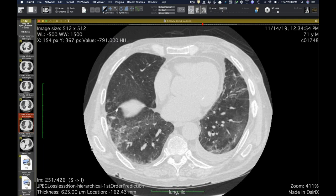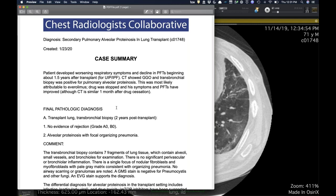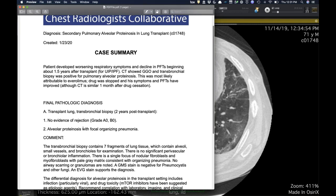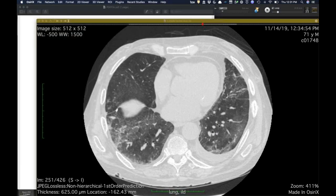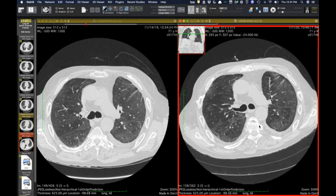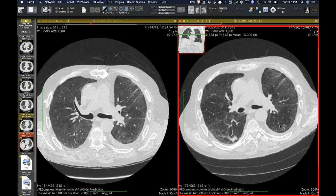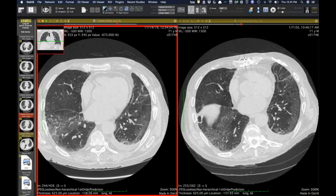This turned out to be secondary alveolar proteinosis. I have not encountered this before in lung transplant patients. There was one patient at UCSF maybe 10 years ago with a similar thing — alveolar proteinosis with focal organizing pneumonia. In this case, they think it's probably his immunosuppression — the everolimus that he is on. He has since stopped it. The more important thing is his pulmonary function tests have improved over the course of a month since he stopped it, and he's symptomatically doing better.